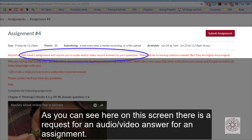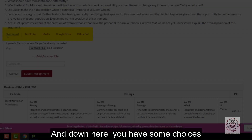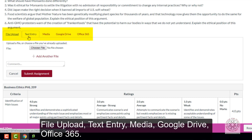As you can see here on this screen there is a request for an audio video answers to the assignment. Click on submit assignment and down here you have some choices: file upload, text entry, media, Google Drive, Office 365.